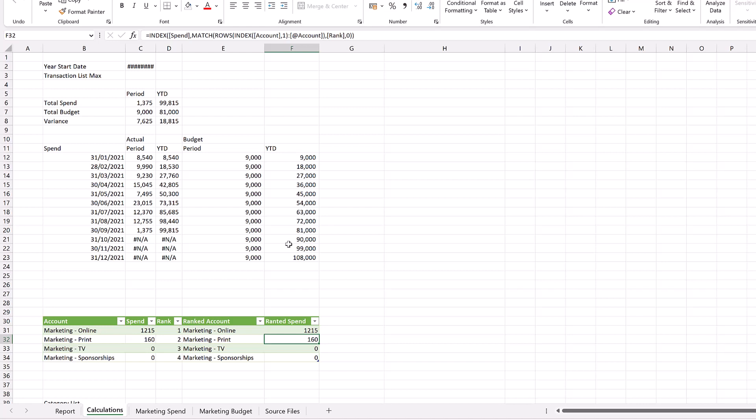Now wouldn't it be great if there was a way to hide these worksheets so that a user doesn't even know they're there? For that, we need the developer tab.